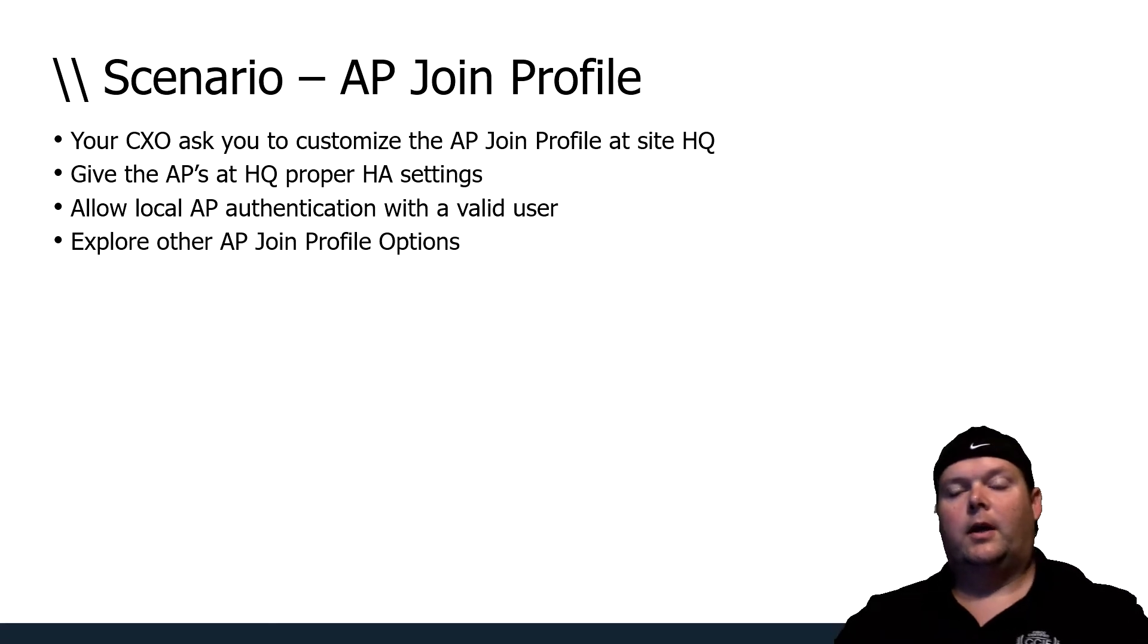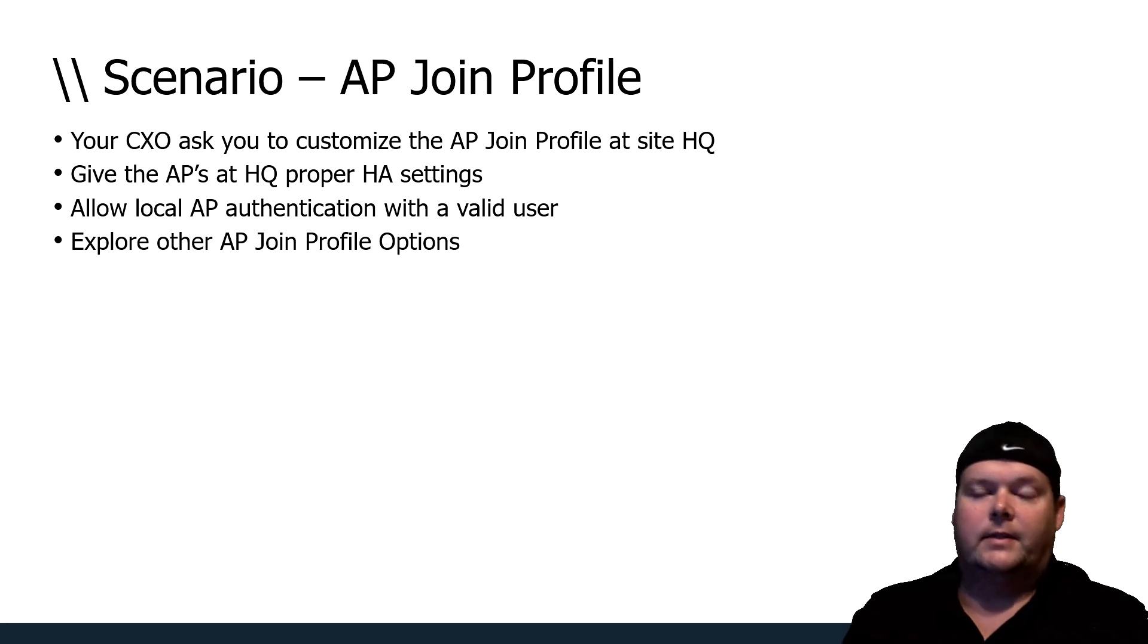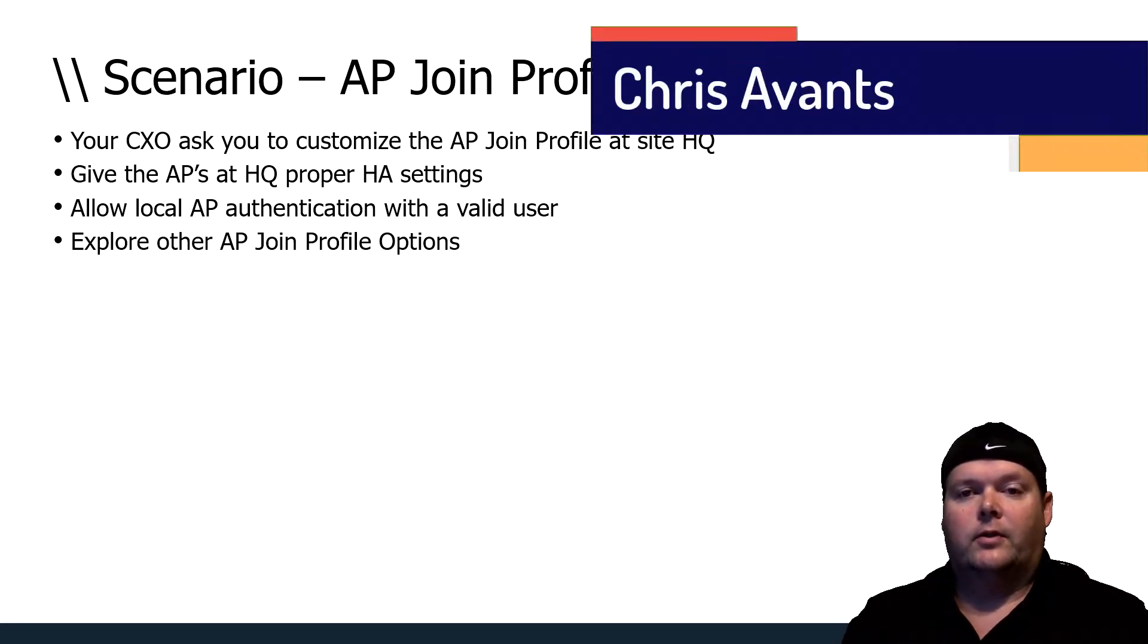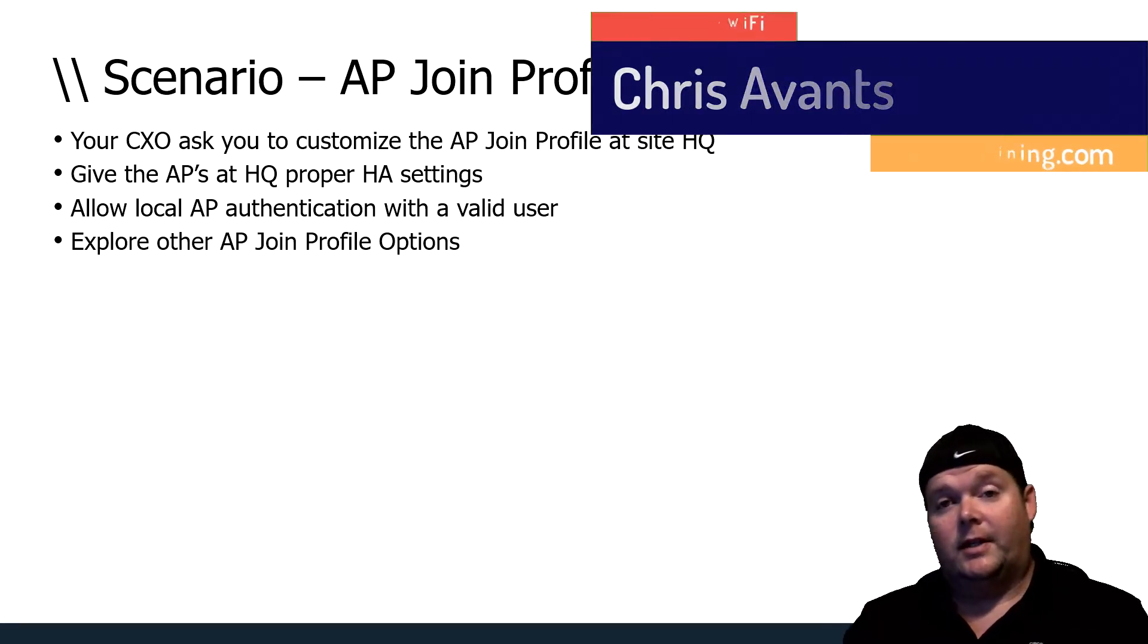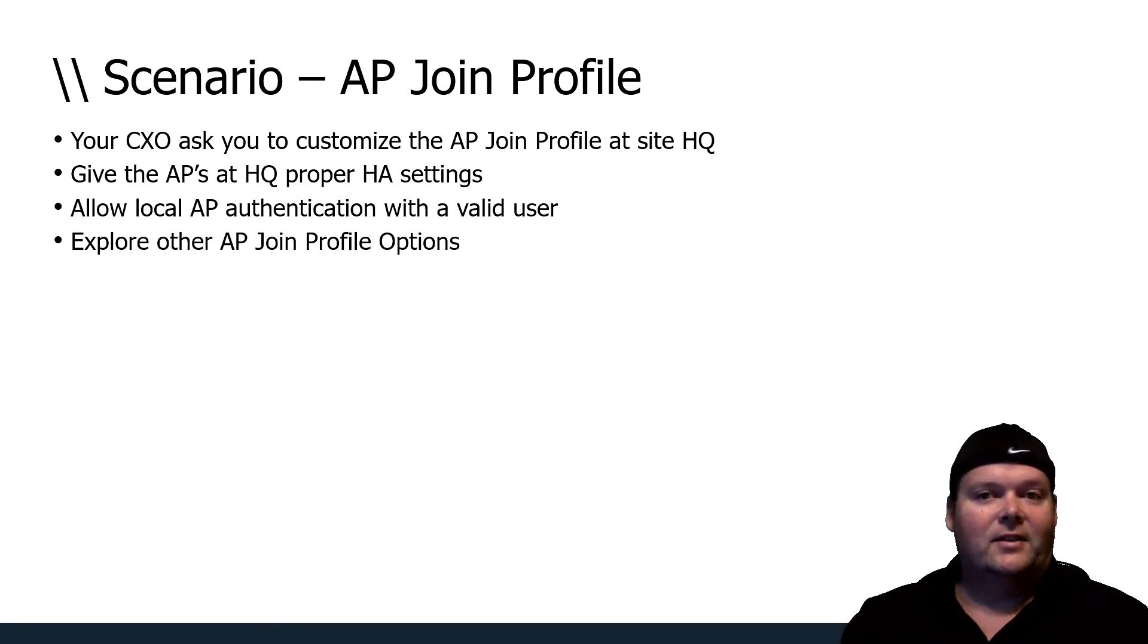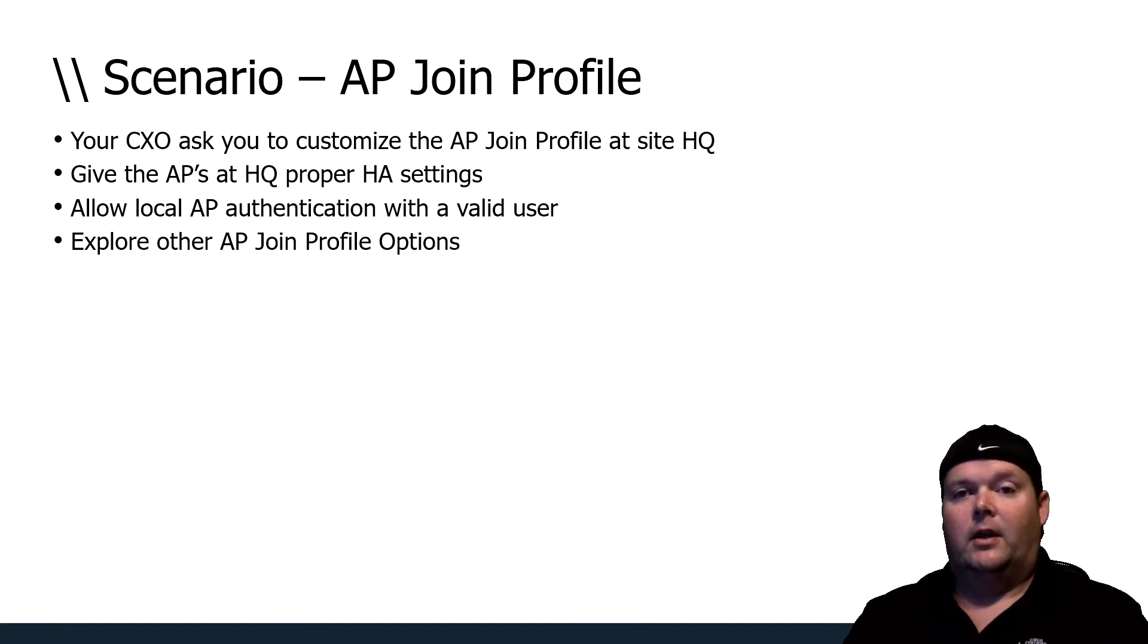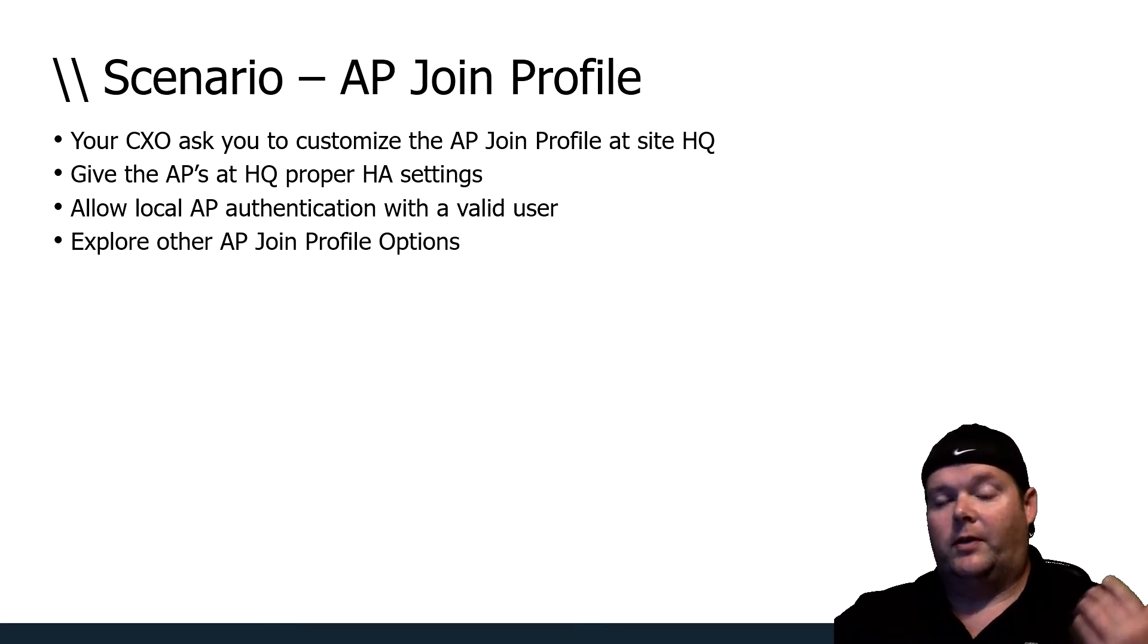In this scenario, we're working with profiles and tags, starting with the AP join profile. Even though we went through the basic setup wizard earlier and created tags and a WLAN to assign them to the WT data PSK, we didn't really customize the AP join profile that was created. We created one called HQ, but we didn't really customize or do anything special for that AP join profile, and this is something you definitely want to do for all of your sites.